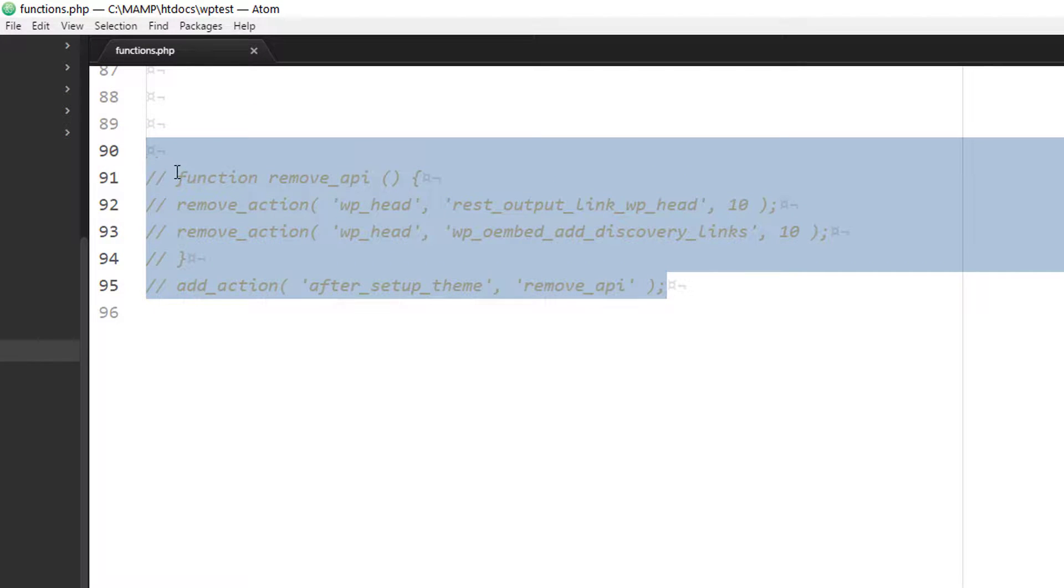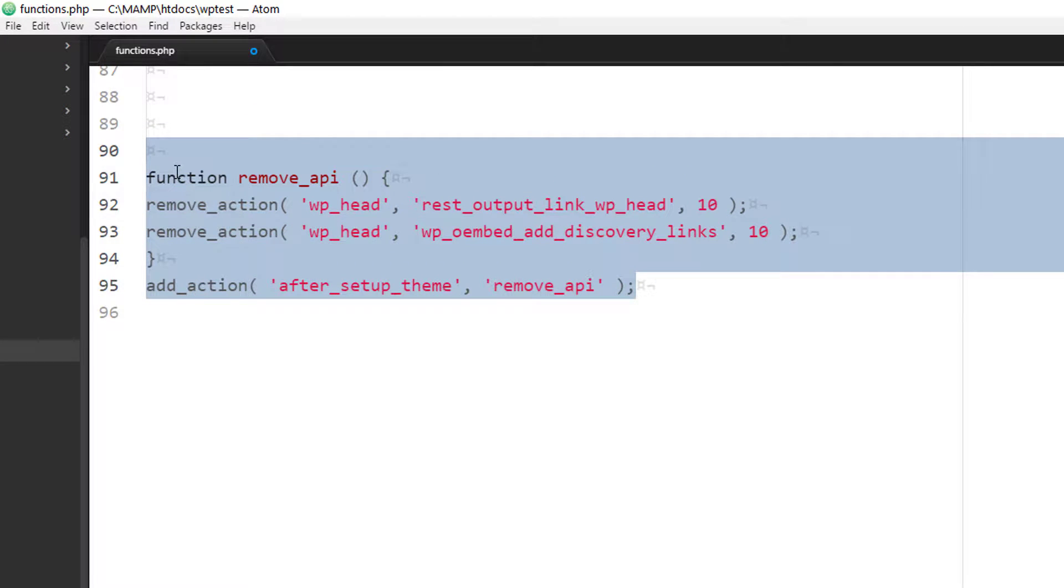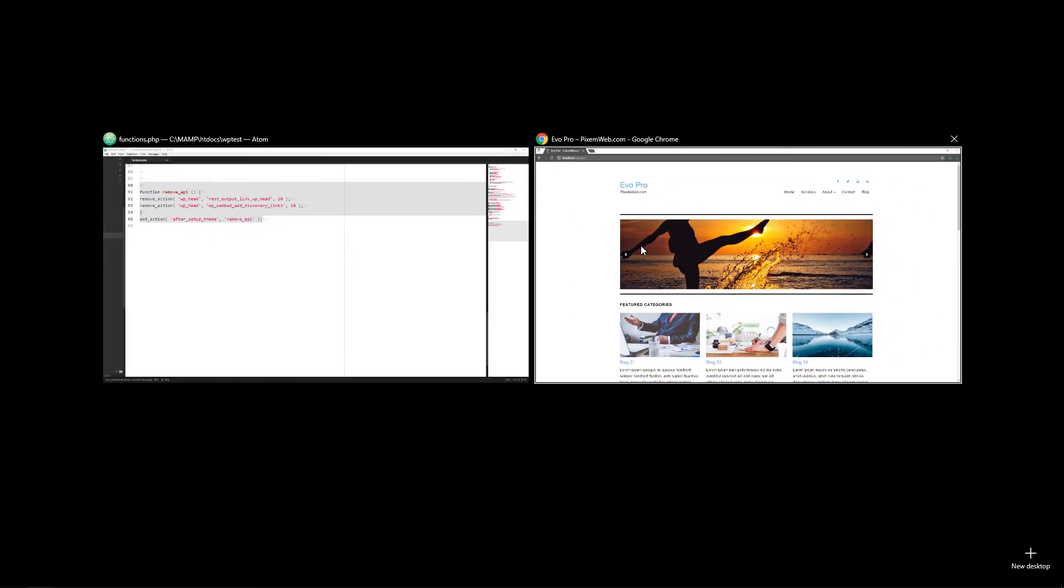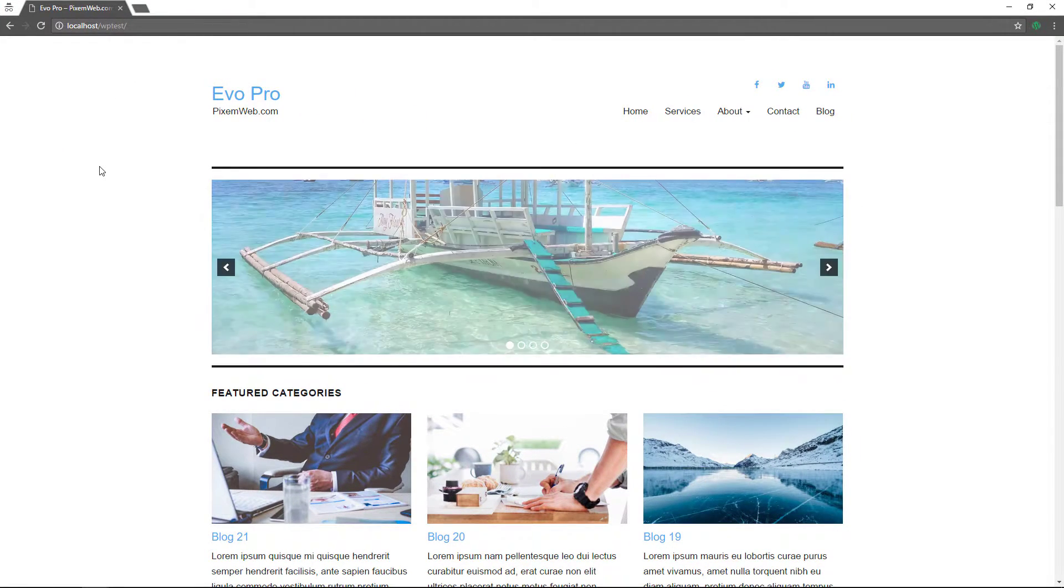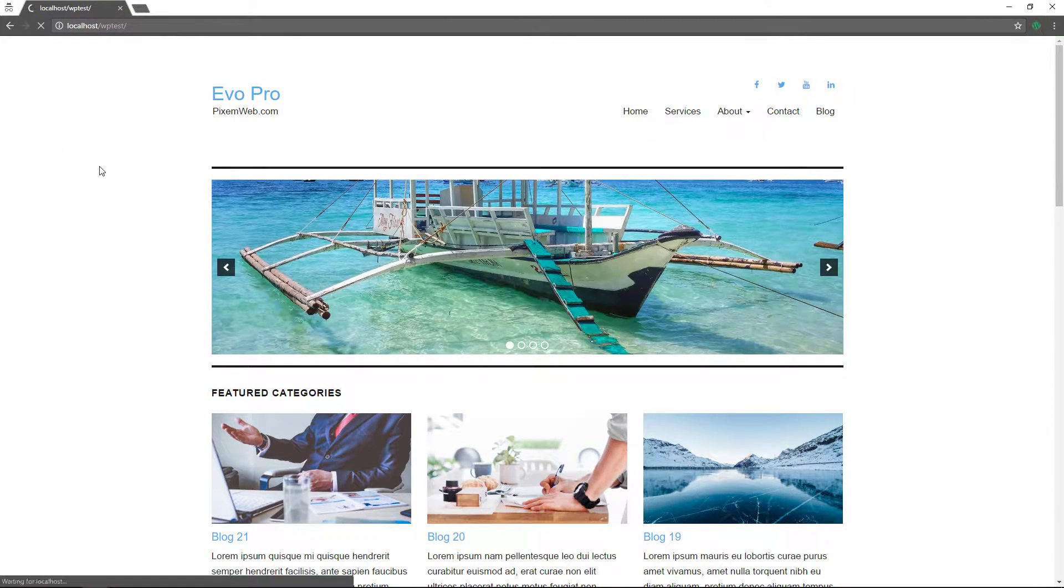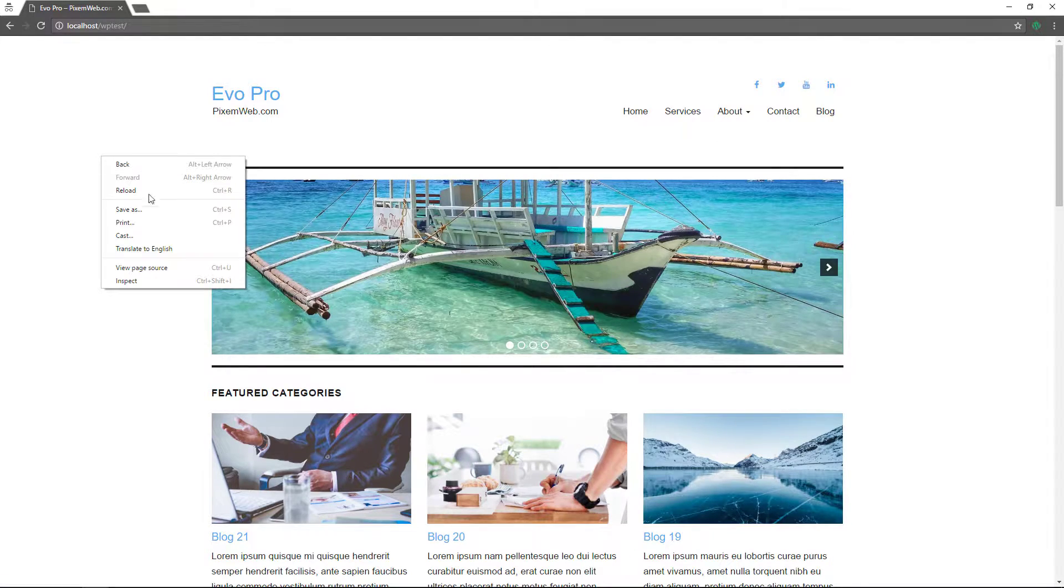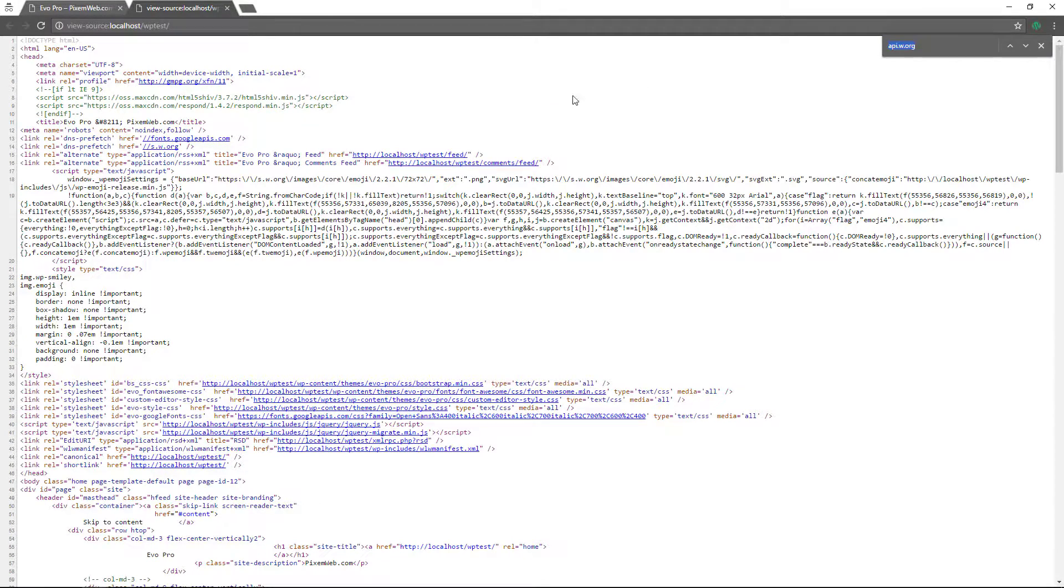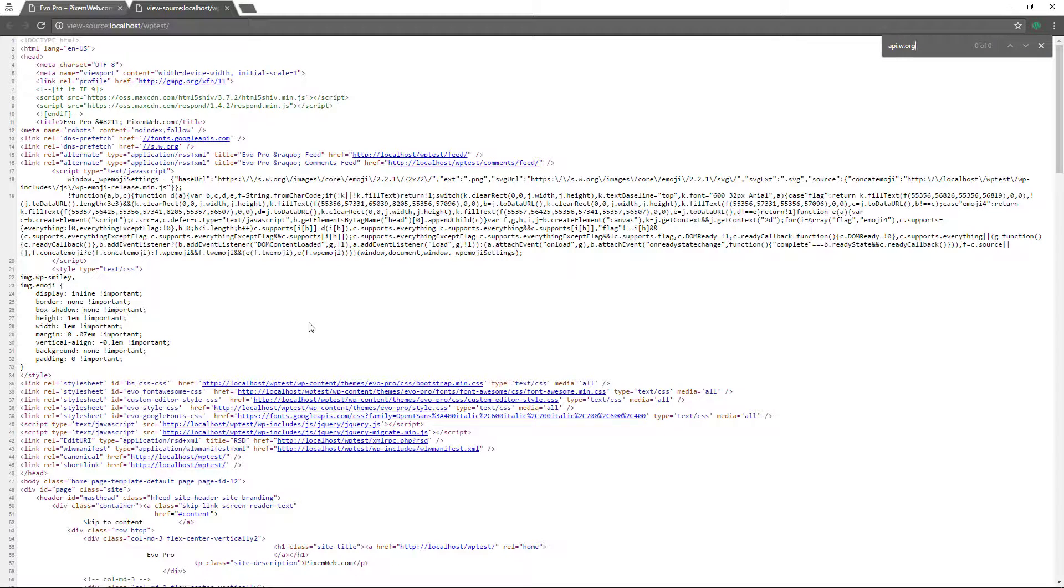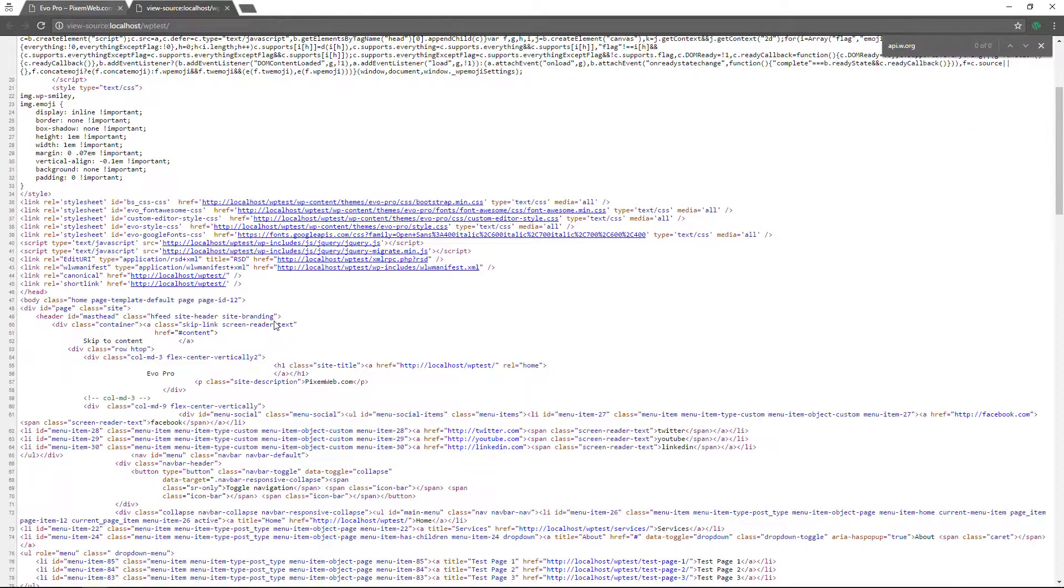I'm going to uncomment it. I'll save the file. I'm going to refresh this page here. Now view page source again, control F brings it up zero of zero. The code has been removed.